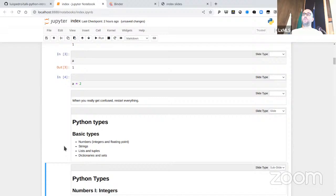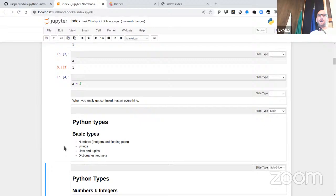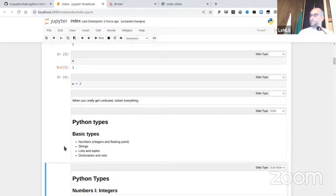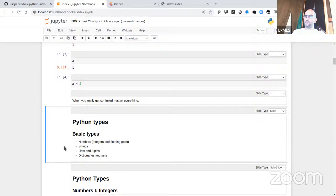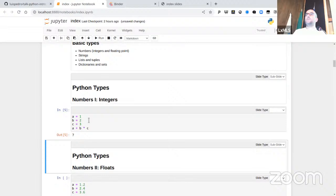I'm going to go over the basic Python language first, and then over some of the libraries we use in machine learning or more generally numeric programming. Let's do types. The first type is numbers — integers. The syntax 'a = 1' sets the name a to refer to 1. Python is a typed language, so a is now an integer, but the types are implicit.